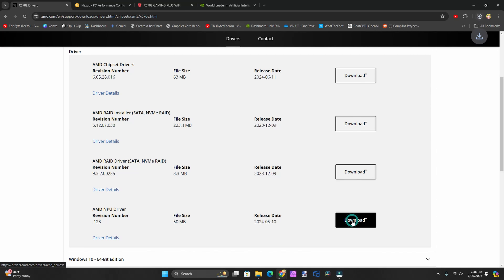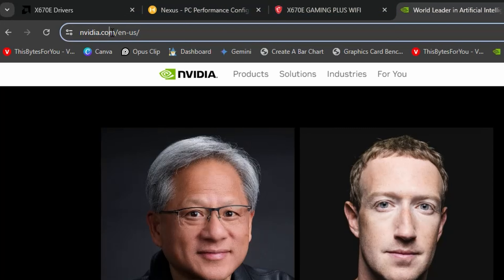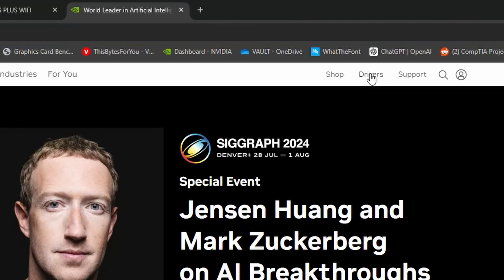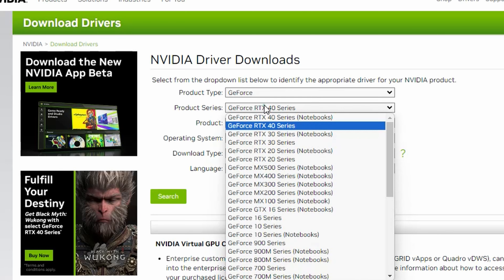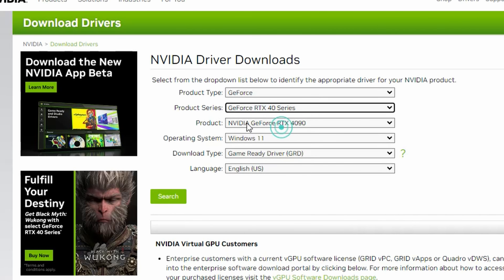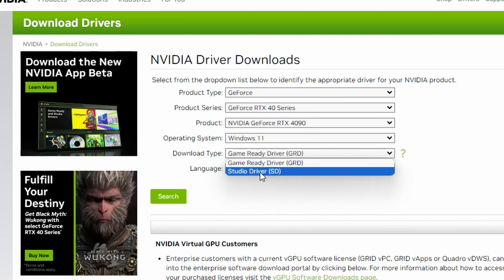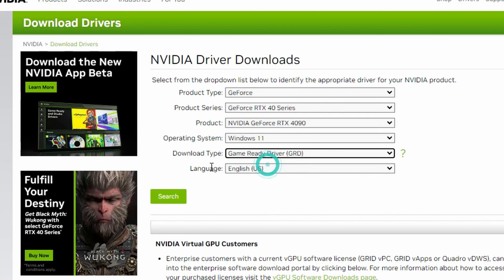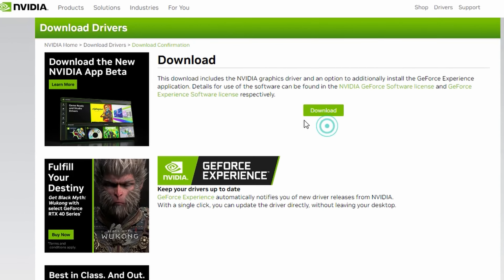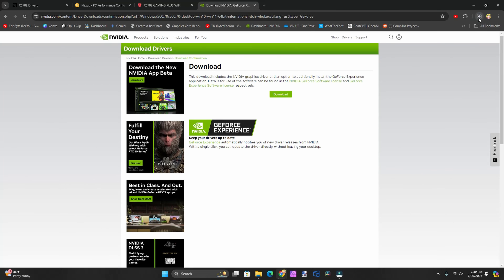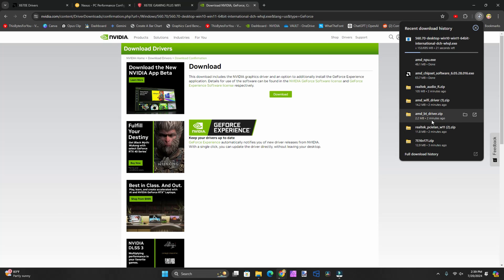Since we're using an NVIDIA graphics card, we'll go to nvidia.com and select Drivers. We'll select GeForce, then the product series — we have the RTX 40 series, specifically the RTX 4090. Windows 11, and I'm using the Game Ready Driver even though I'll be using it for my workstation as well. Select English, click Search, then Download. It'll start downloading, and everything else that hasn't already downloaded will finish up.